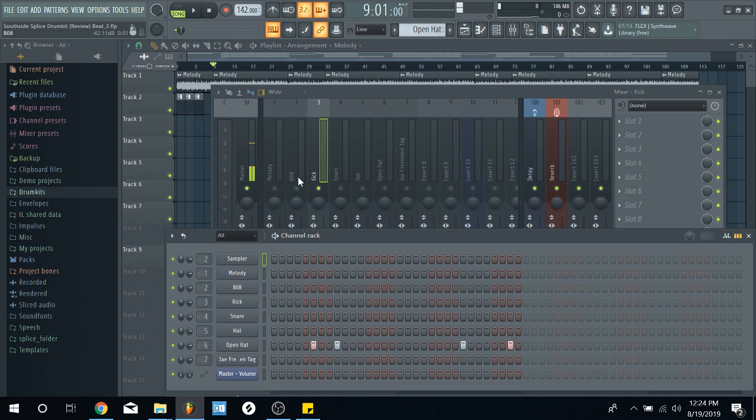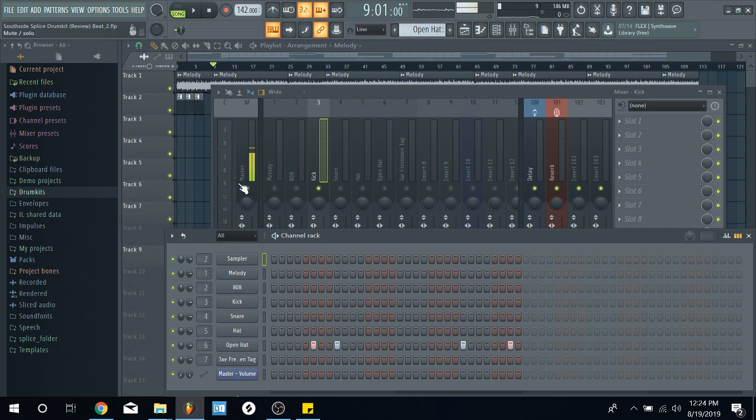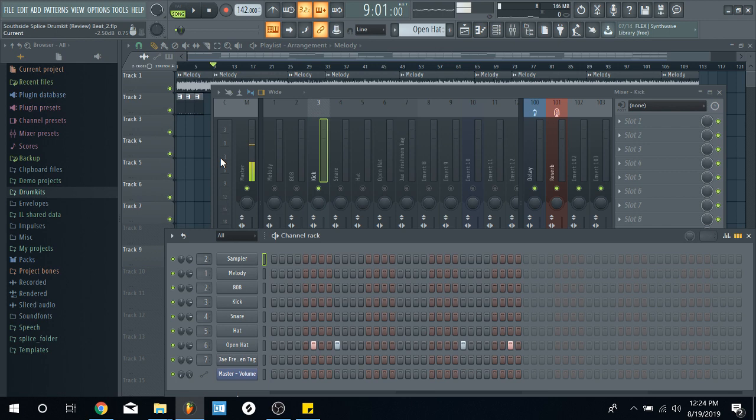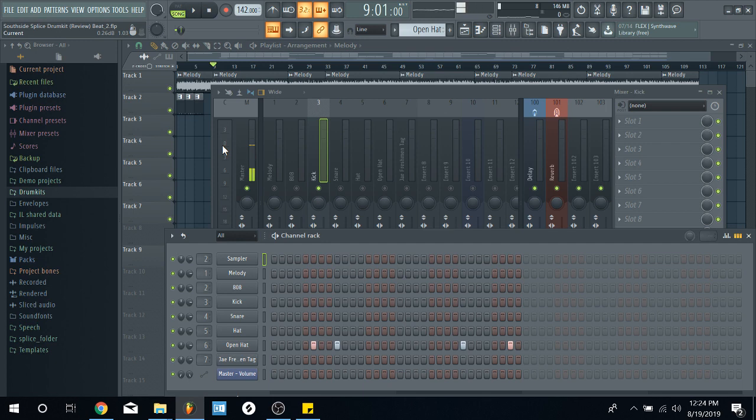If I start at nine DB on my kick, and then I add all the other sounds, it's probably going to go all the way up to like three or maybe even zero. And that means you're clipping. You don't want it to get too high because remember you want artists to get on a beat.